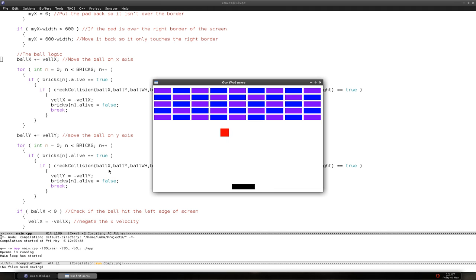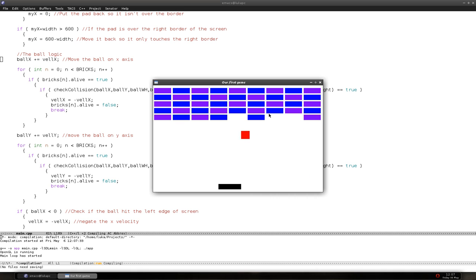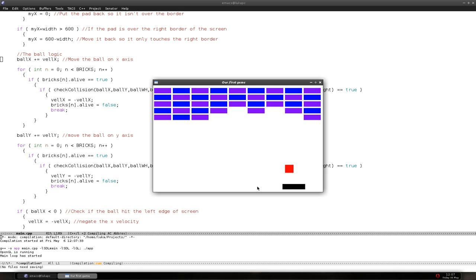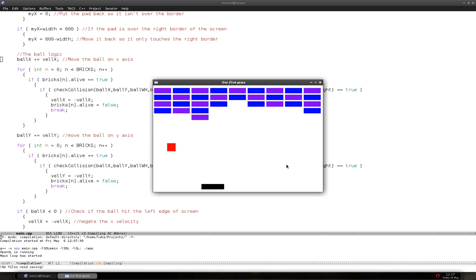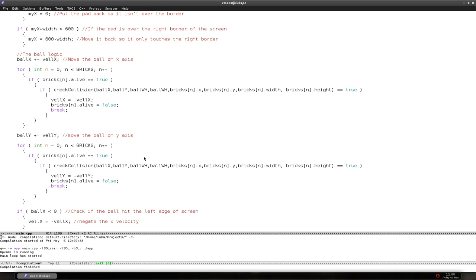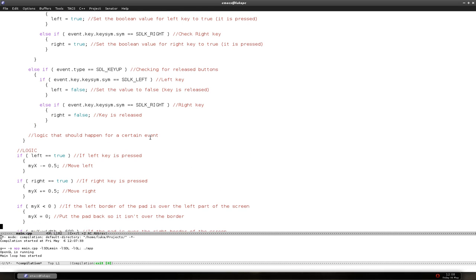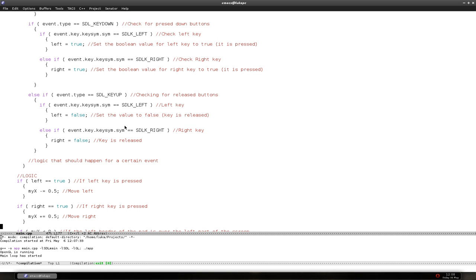Now let's do some altering to the code. We have the collision working. Currently the game closes if the ball hits the bottom border of the screen. Let's change that — instead of closing, let's put all the bricks back and restart the game. We want to have the effect that the game restarted.